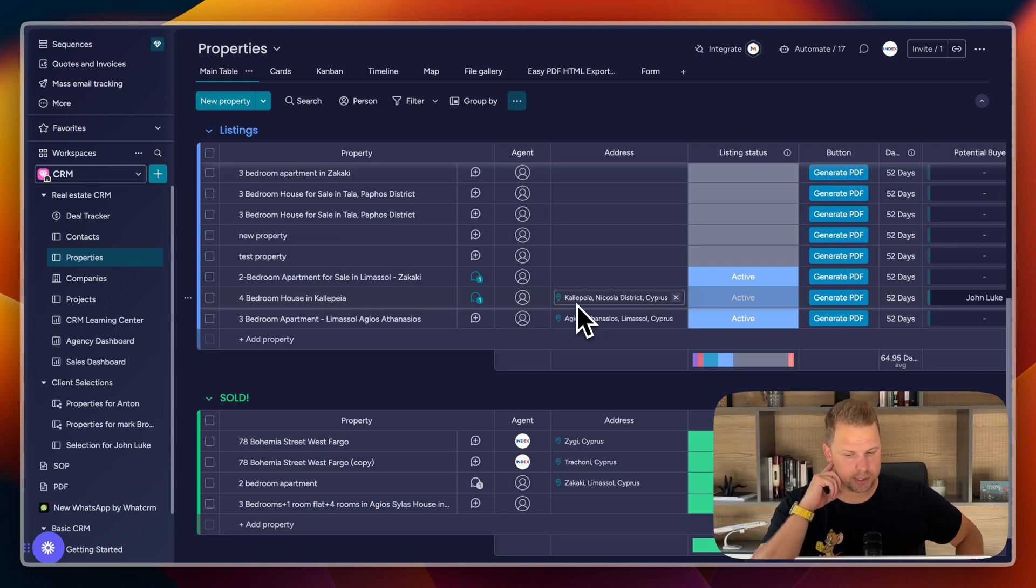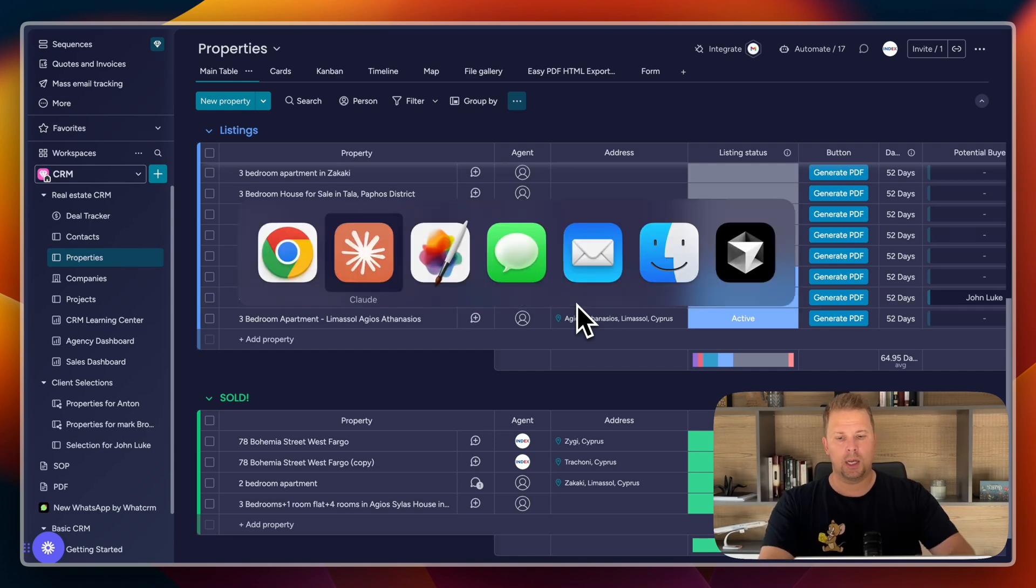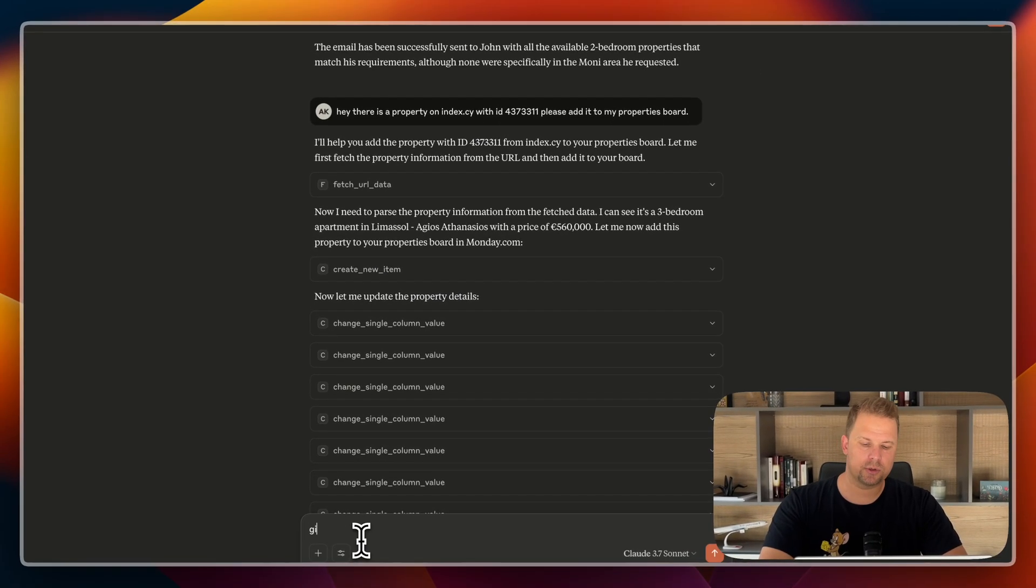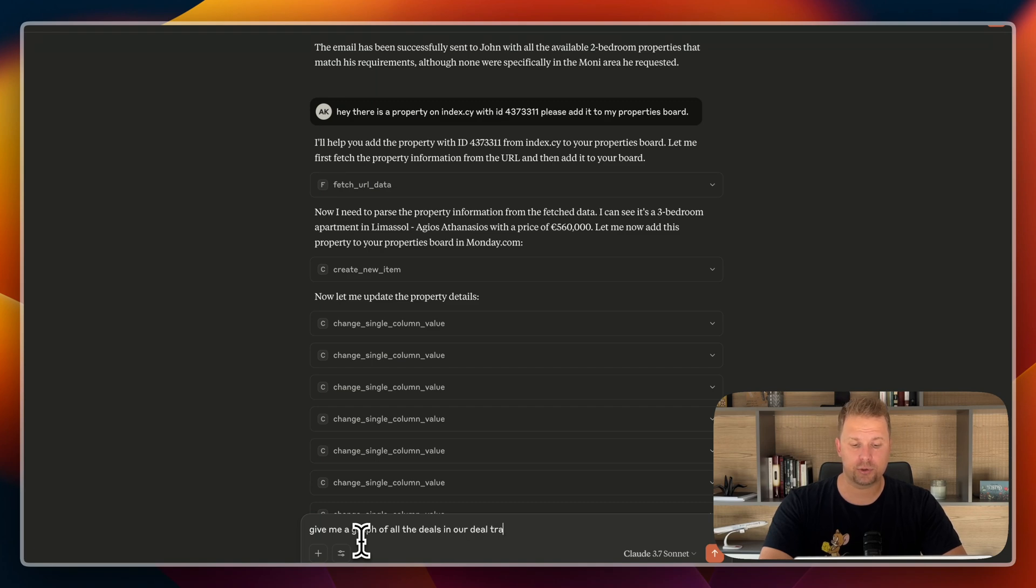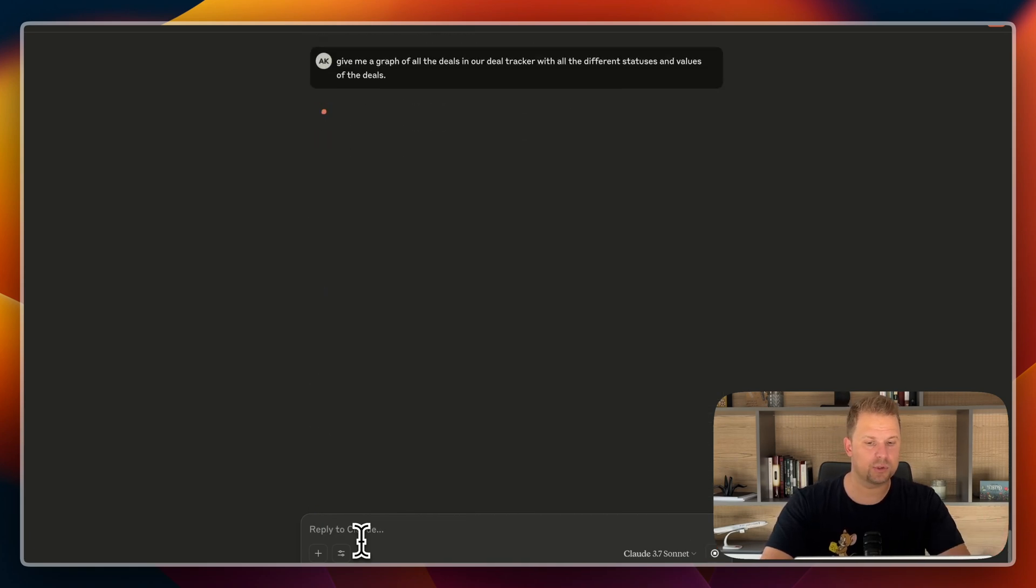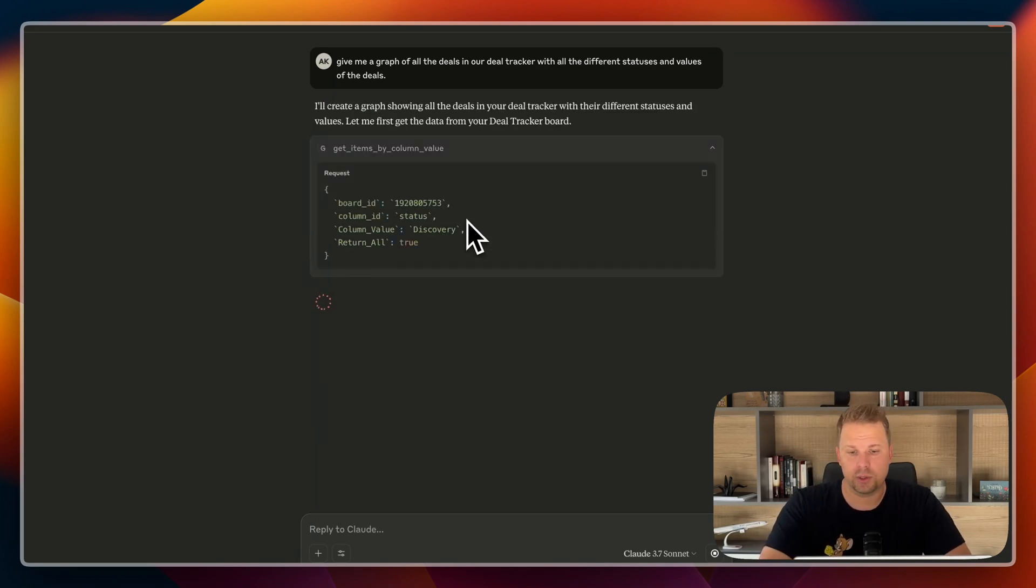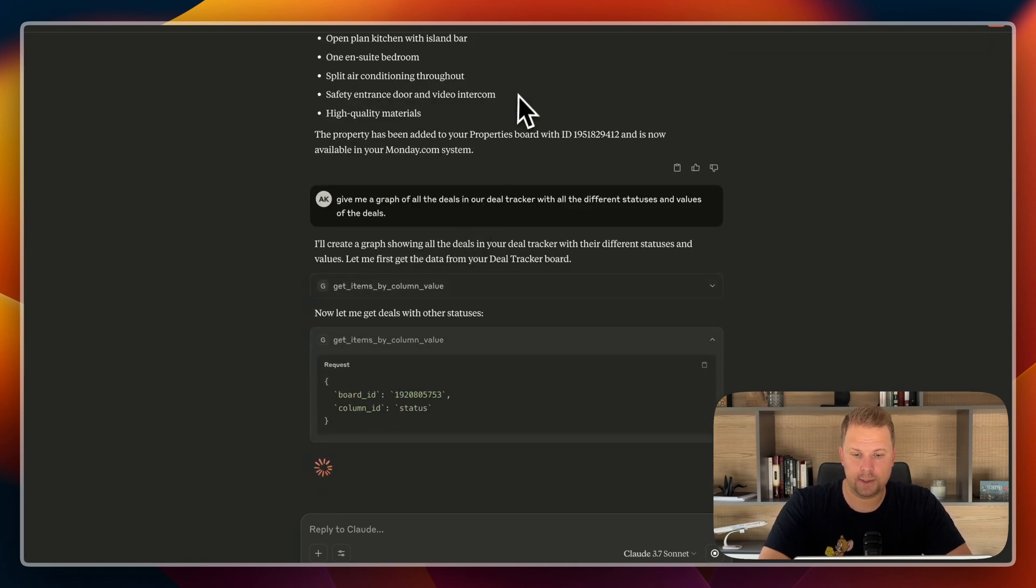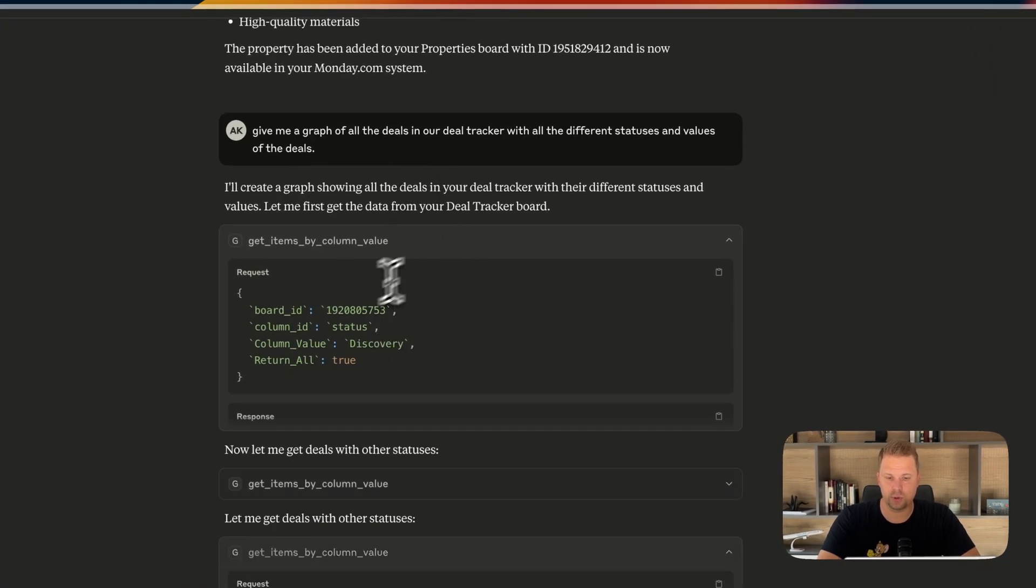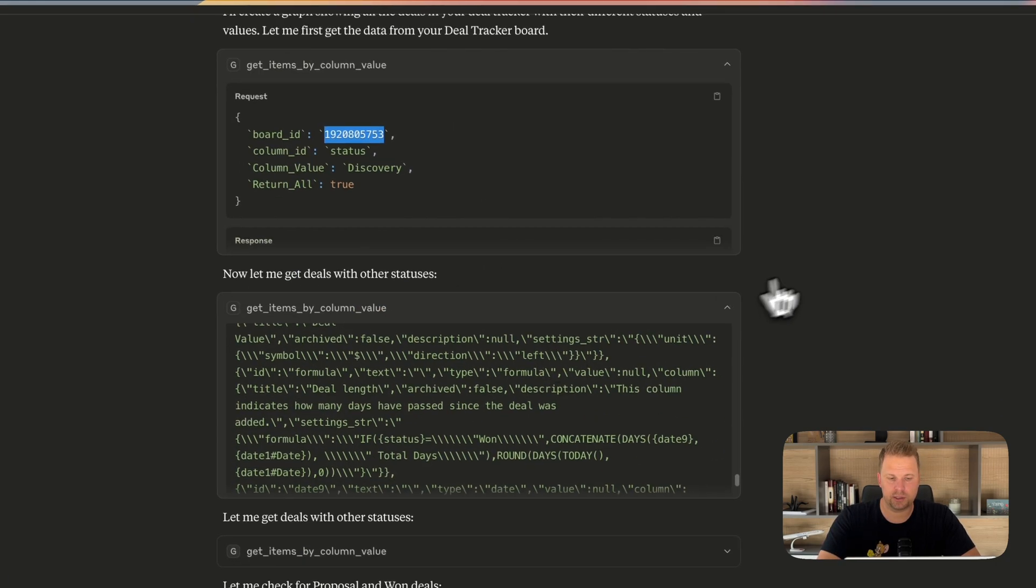So let's see another scenario. I want to know as a business owner what is happening overall in the business. So, I go here, I ask him, tell me or give me a graph of all the deals in our deal tracker with statuses, with all the different statuses and values of the deals. So, for example, I want to know how much, what is the status of our deals. And I would like to know how much overall is in our pipeline as far as value of the deals.